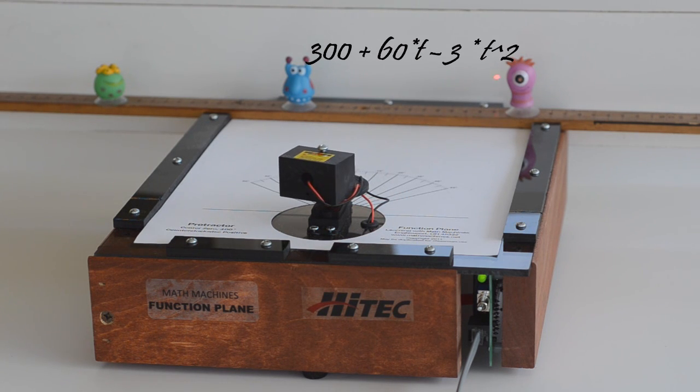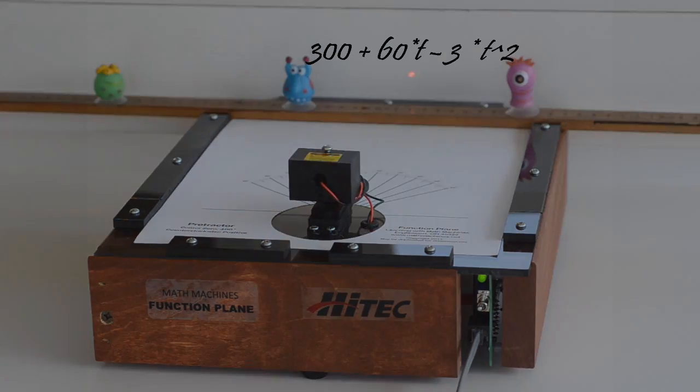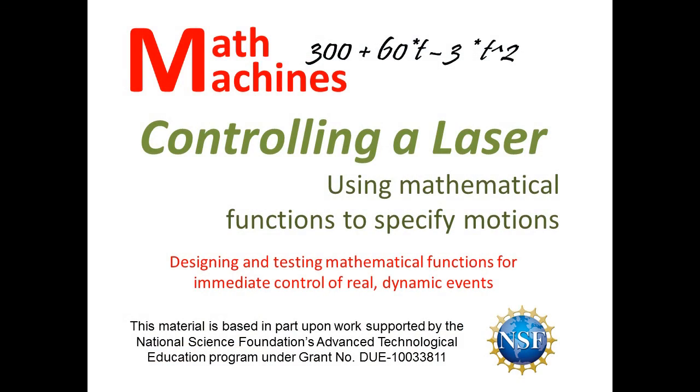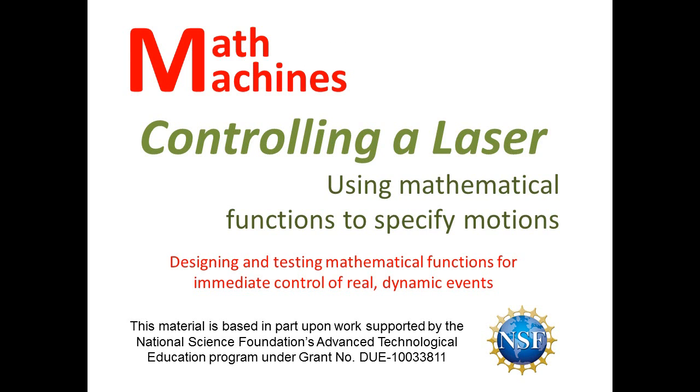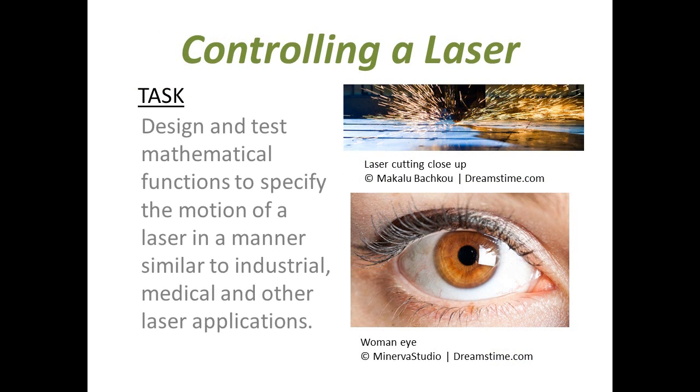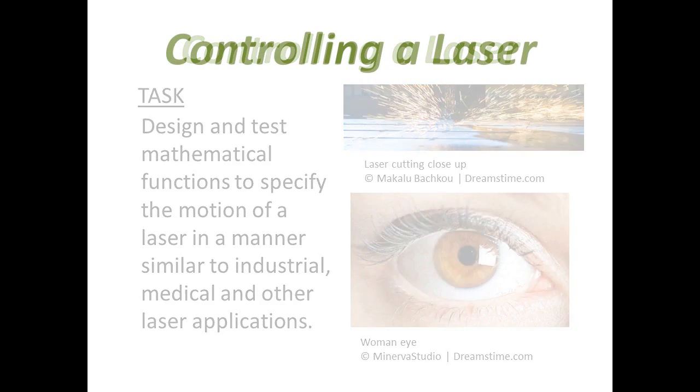Bring Functions to Life. Controlling a laser is a hands-on activity where students use mathematical functions to specify motions. They design and test mathematical functions that specify the motion of a laser in a manner similar to industrial, medical, and other applications.